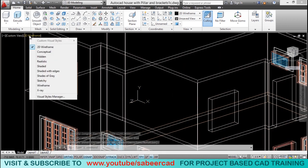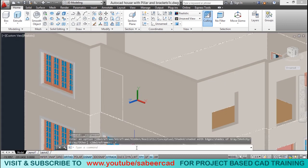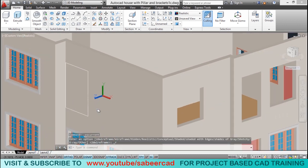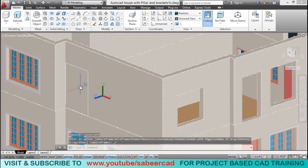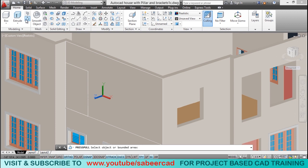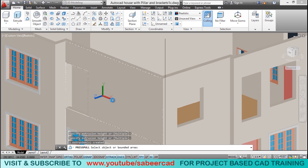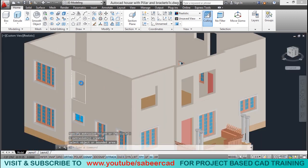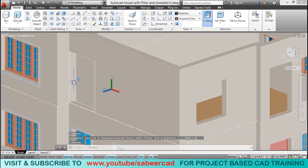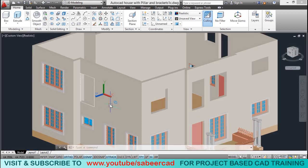Let's switch to realistic representation. I'll use the press pull tool, pick a point inside the rectangle, drag all the way inside, and pick a point. You have now made an opening here at the end of the passage.